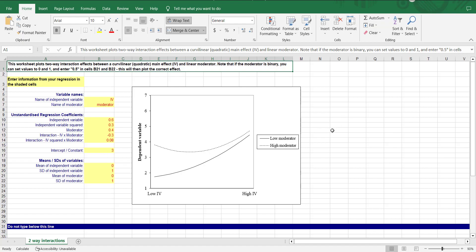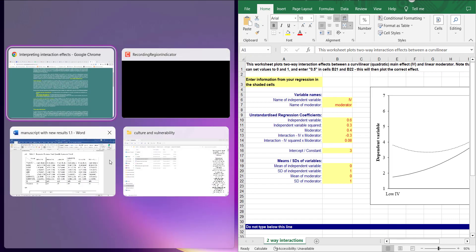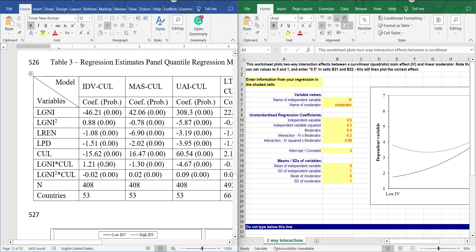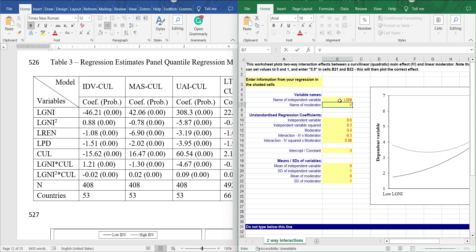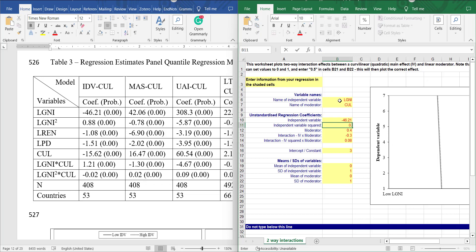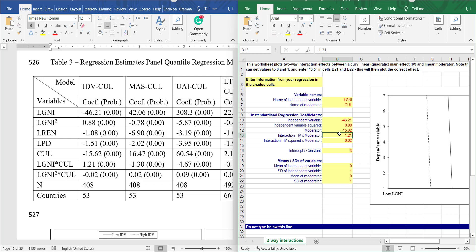This will be the template. Now we can plot by putting the values. My independent variable is LG and my moderator is CUL. The independent variable value is minus 46.21 and square variable is 0.88. Moderator value is minus 15.62. I'm putting this first column only because others are some other models. Then I have moderator interaction 1.21 and minus 0.02.